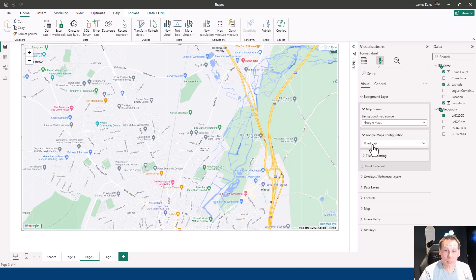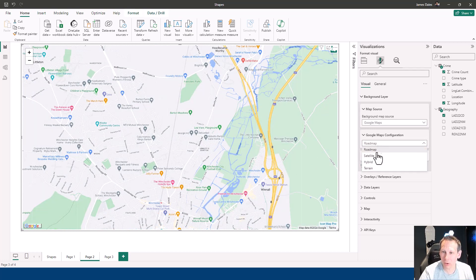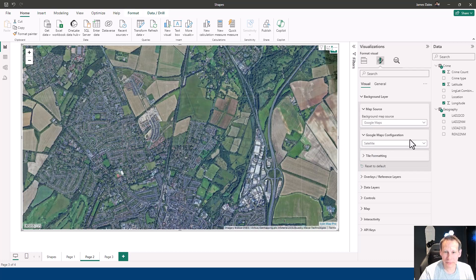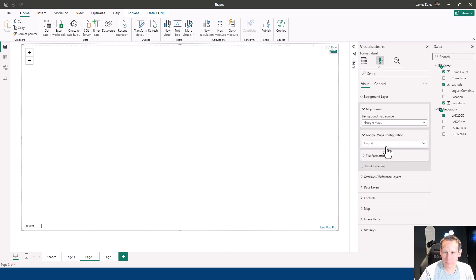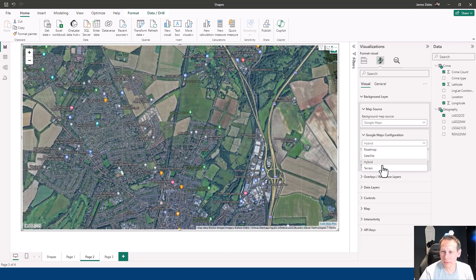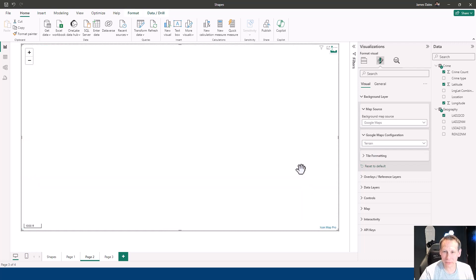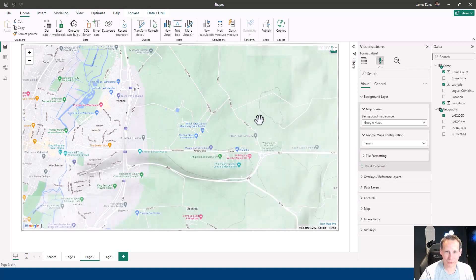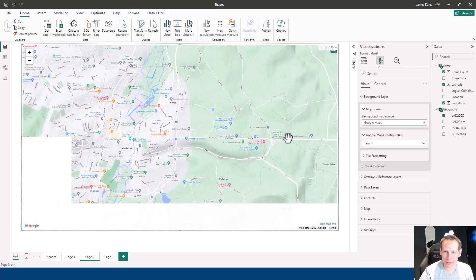We've got a number of different styles we can choose from. We've got Roadmap, Satellite Mapping, Hybrid where we have Satellite Mapping with the roads and town names overlaid, and then Terrain which includes the hill shading information.